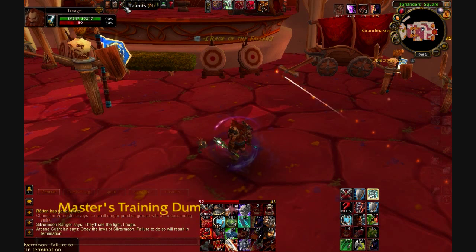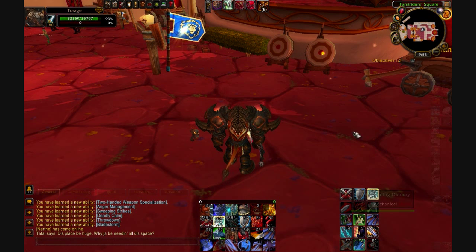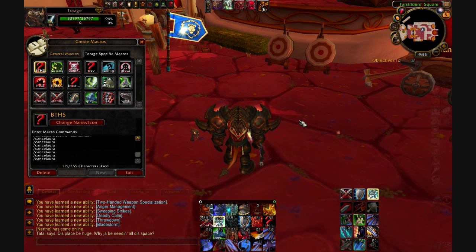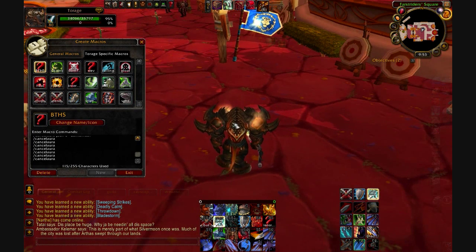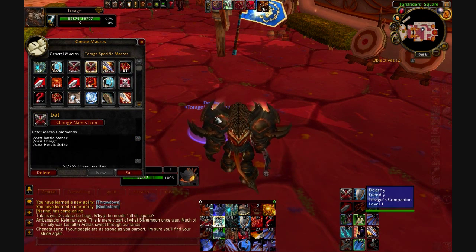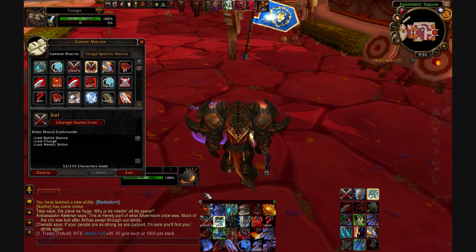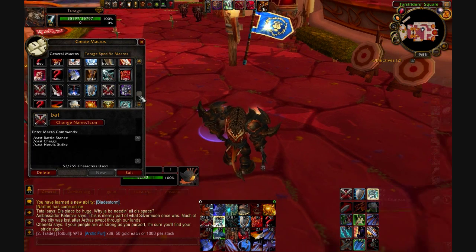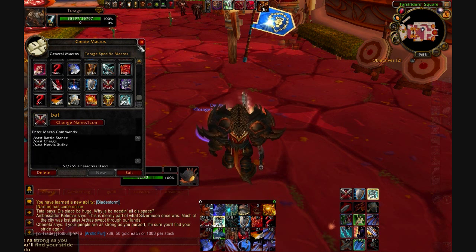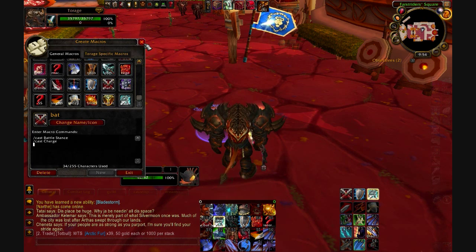You can combine different things together. For example, in my Arms spec — which I'll magically switch to — I use a PvP macro for charging. You can add a bunch of /cast lines together: /cast Battle Stance, /cast Charge, and /cast Heroic Strike all on one button. Though Heroic Strike shouldn't be on there anymore — there we go. So Battle Stance and Charge.